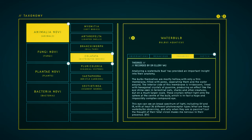Theory. Analyzing a waterbulb bud has provided an important insight into their anatomy. The bulbs themselves are mostly hollow, with only a thin membrane filled with pores, separating them and the water around. The interior side of this membrane is iridescent, lined with hexagonal crystals of guianine, producing an effect like the eye shine seen terrestrial cats, sharks, and other creatures, but on a much larger scale. These crystals reflect light onto the sphere at the center of the bulb, which is in fact a huge and impossibly complex compound eye. This eye can see a broad spectrum of light, including UV and IR, with at least 36 different photoreceptor types. What are these waterbulbs observing? And why then are they so passive? Just the thought of their total vision makes me nervous in their presence.